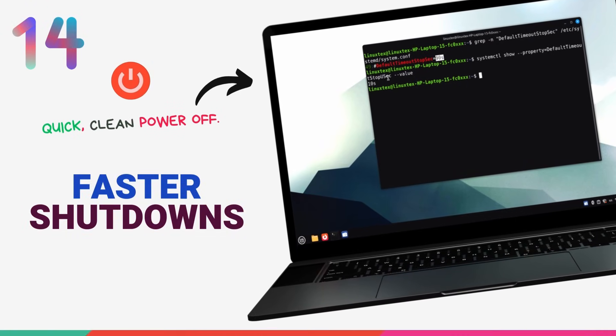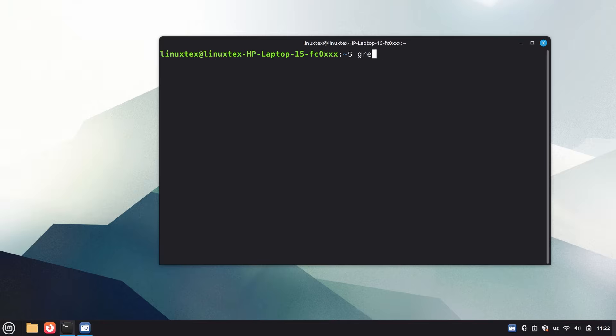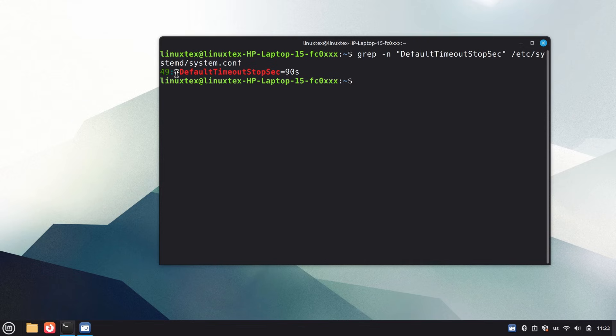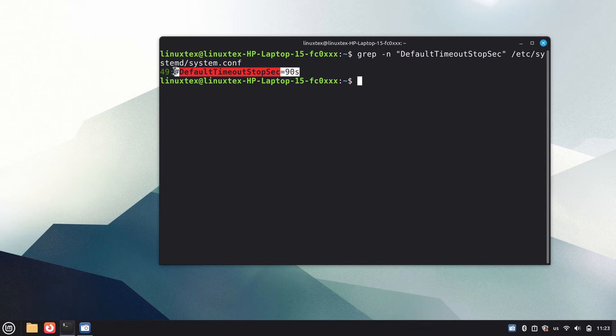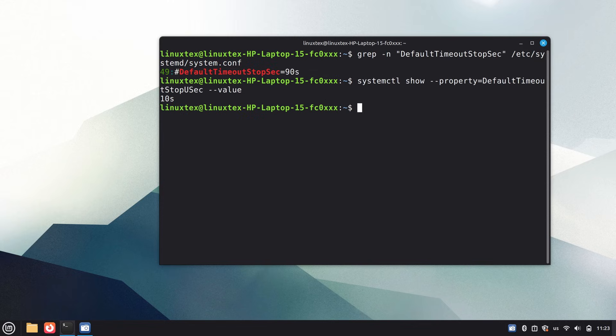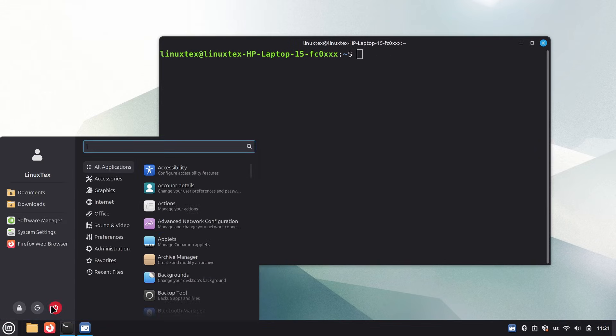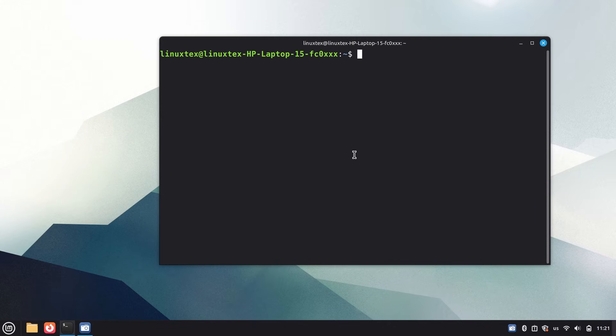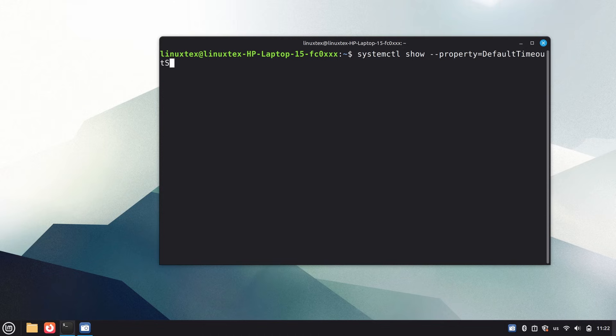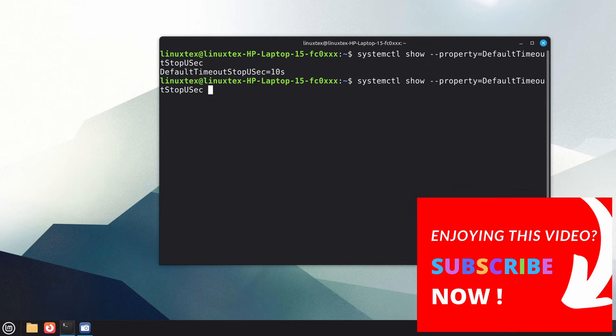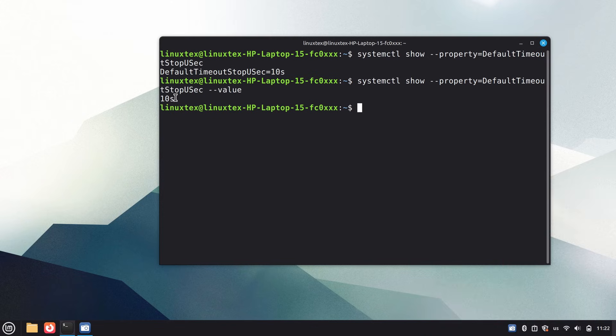Linux Mint 22.3 introduces a small but quite impactful quality of life improvement by reducing the system shutdown and logout timeout from 90 seconds to just 10 seconds. In previous releases, if an application or background service failed to close properly, Mint would wait up to a minute and a half before forcing shutdown. This often resulted in long black screens or stopping job messages that made shutdowns feel slow and unreliable. With Mint 22.3, the system now moves on much faster. If something hangs during logout, reboot, or power off, it is force-terminated after 10 seconds instead of dragging the process out. For most users, this means significantly quicker and more predictable shutdowns, especially on desktops that occasionally have misbehaving apps or browser tabs. The benefit is simple: less waiting, fewer frozen shutdown screens, and a snappier overall experience. Advanced users who rely on long-running shutdown tasks can still increase the timeout manually, but for everyday desktop use, the new default is a clear win.